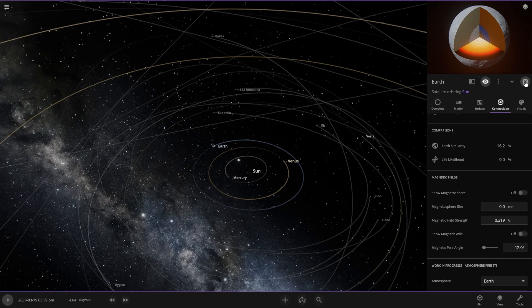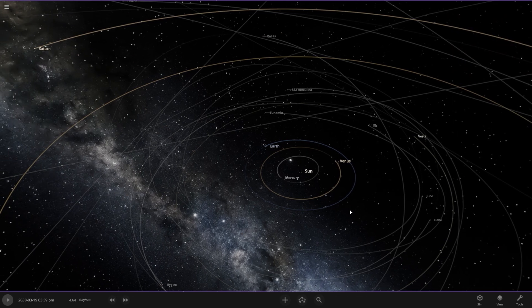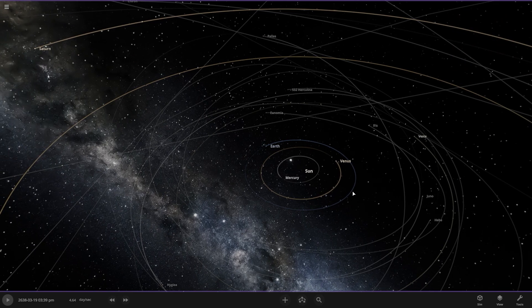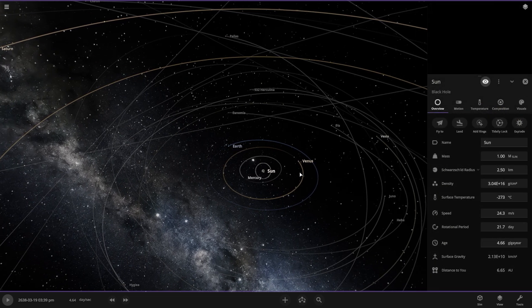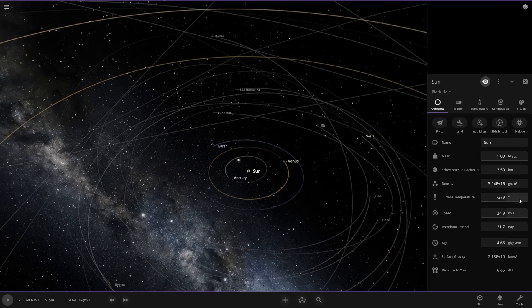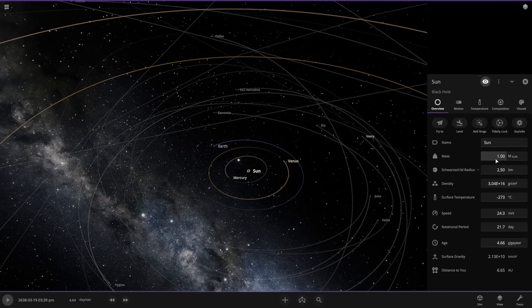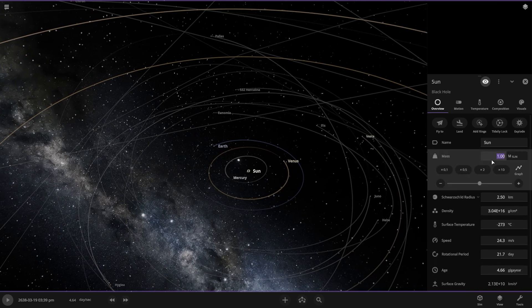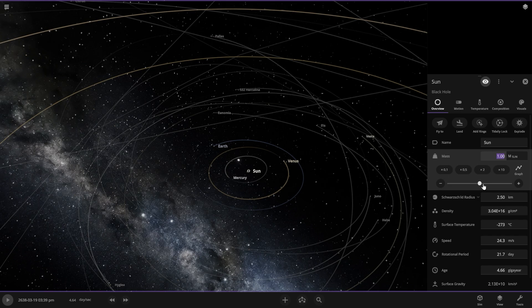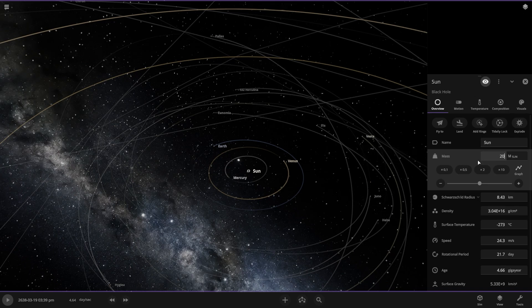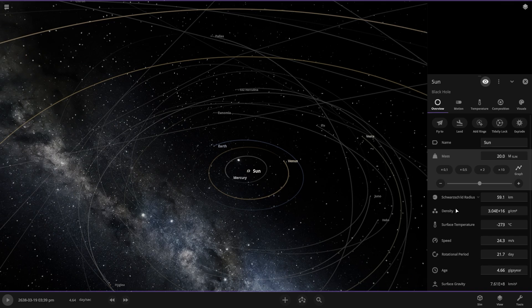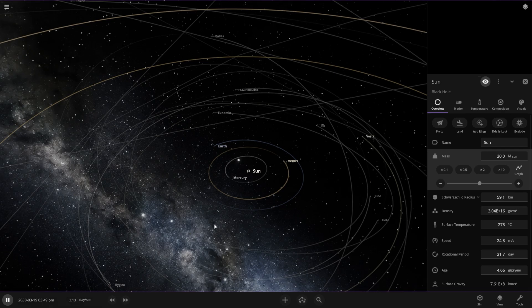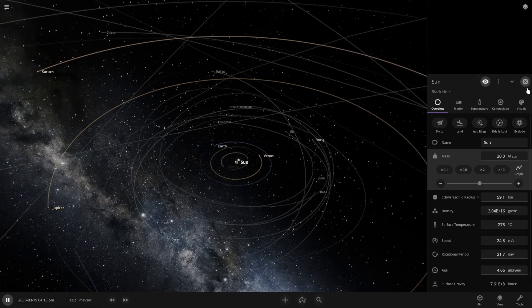Now let's destroy our whole solar system by expanding the mass of the sun. The mass of the sun now is 20 equal to 20 sun and celestial radius is now 59 points. It's a really big black hole now. And let's see what happened to our solar system. I'm sure everybody going into the black hole.